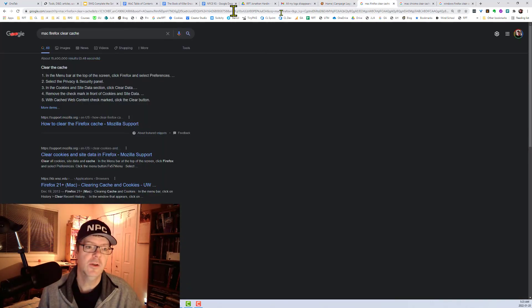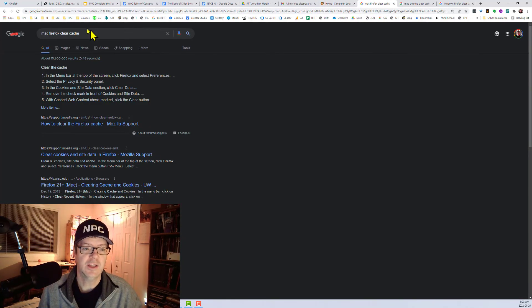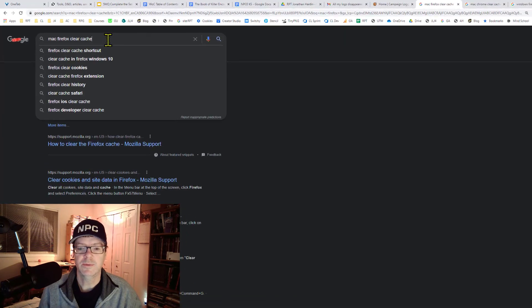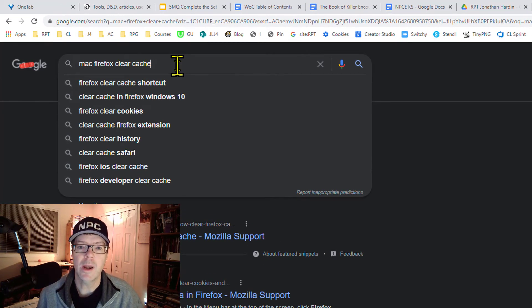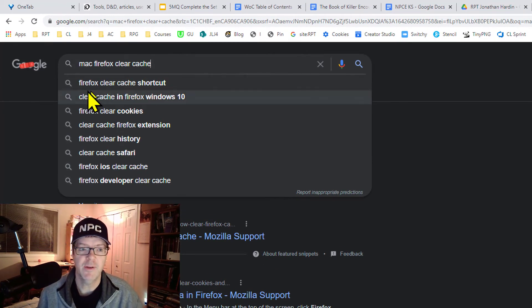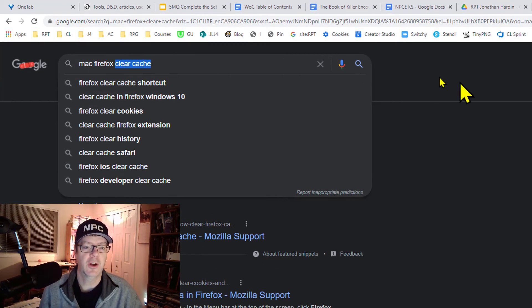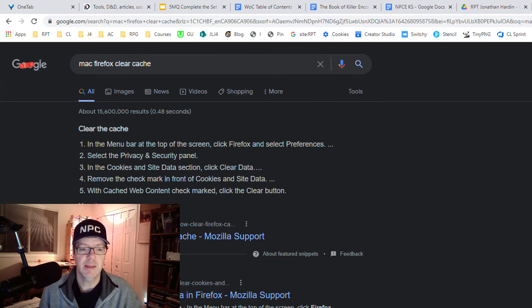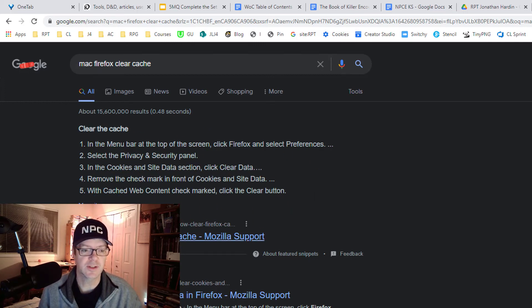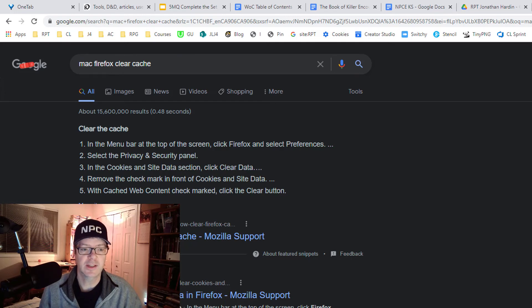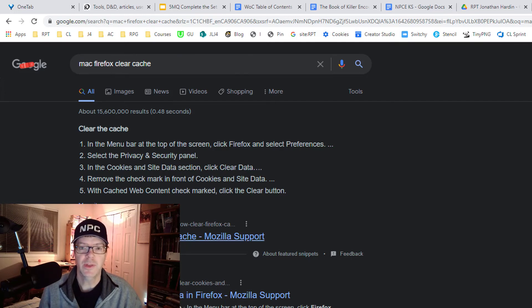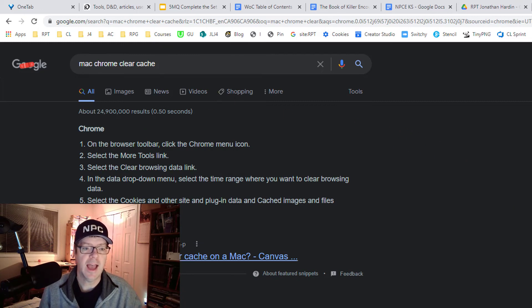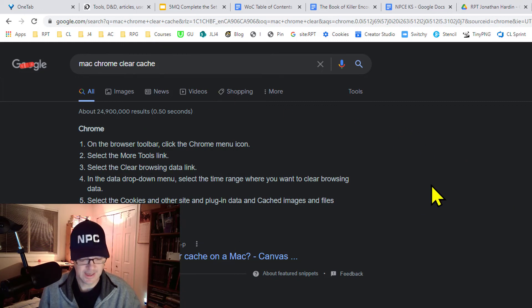So what I do is just Google your scenario, like what OS you have and what browser you have, and then clear cache. And then Google will show you the steps, basically outlining them in the search results themselves. So Mac Firefox clear cache. Here's the steps here with a link for more detail. Here's one for Mac Chrome clear cache. The steps with a link to more detail.